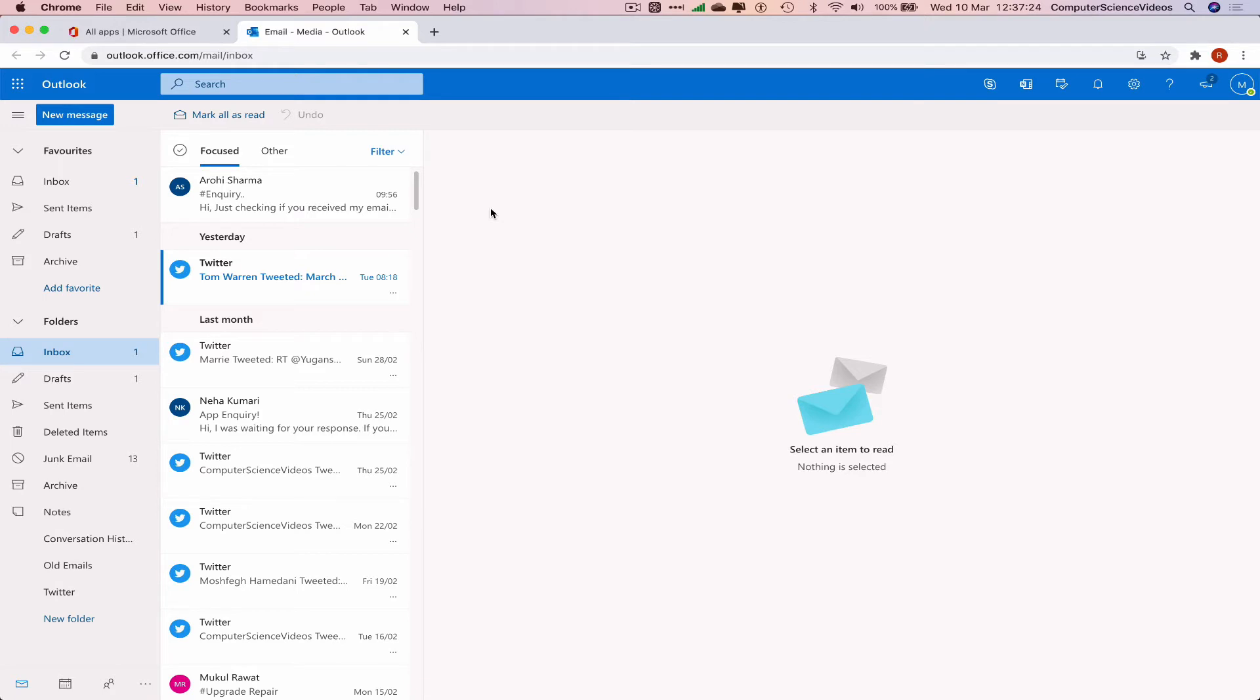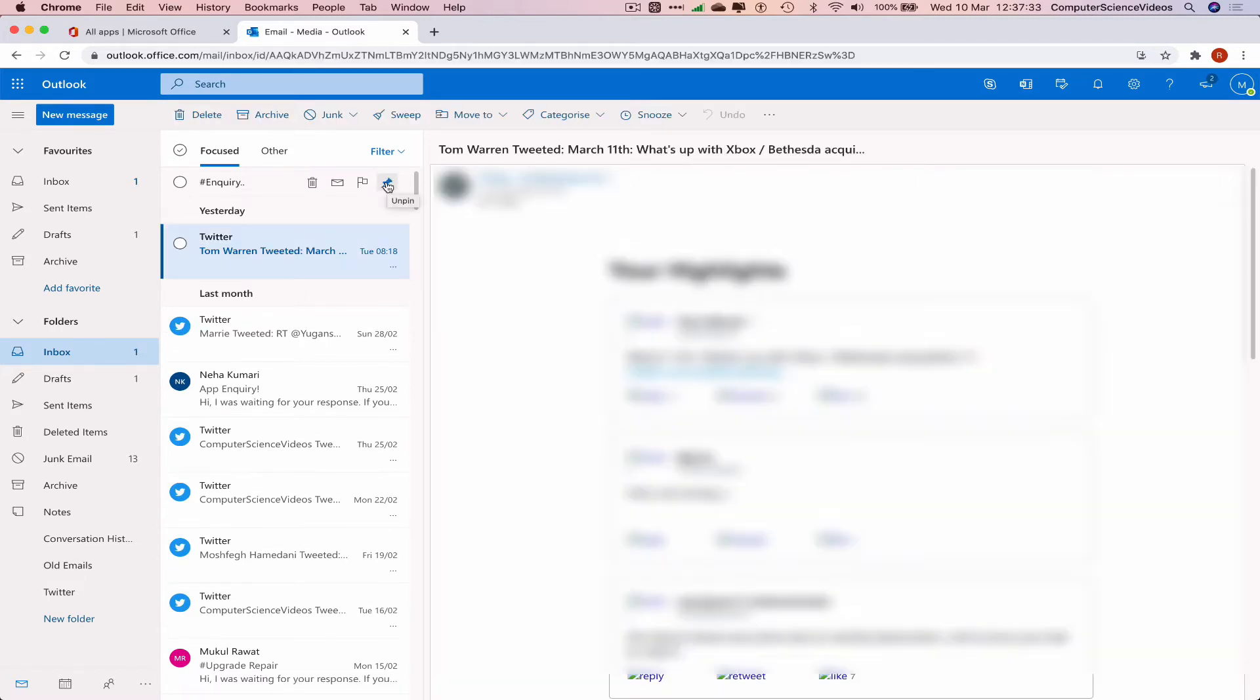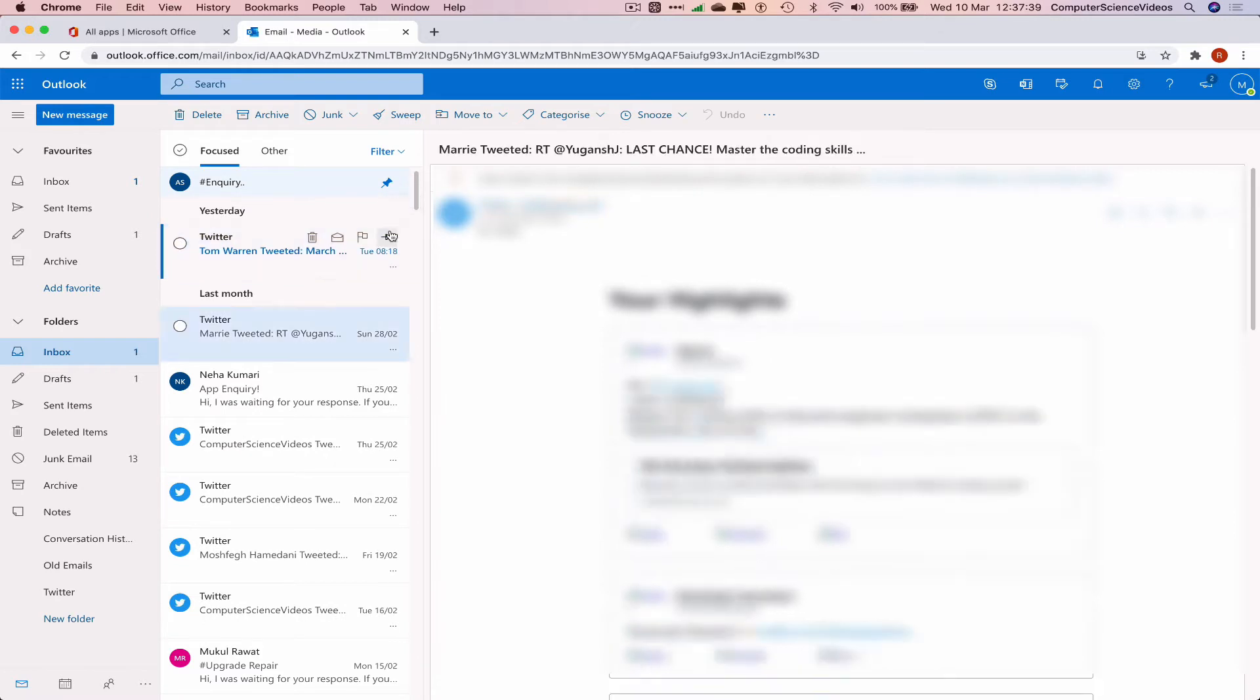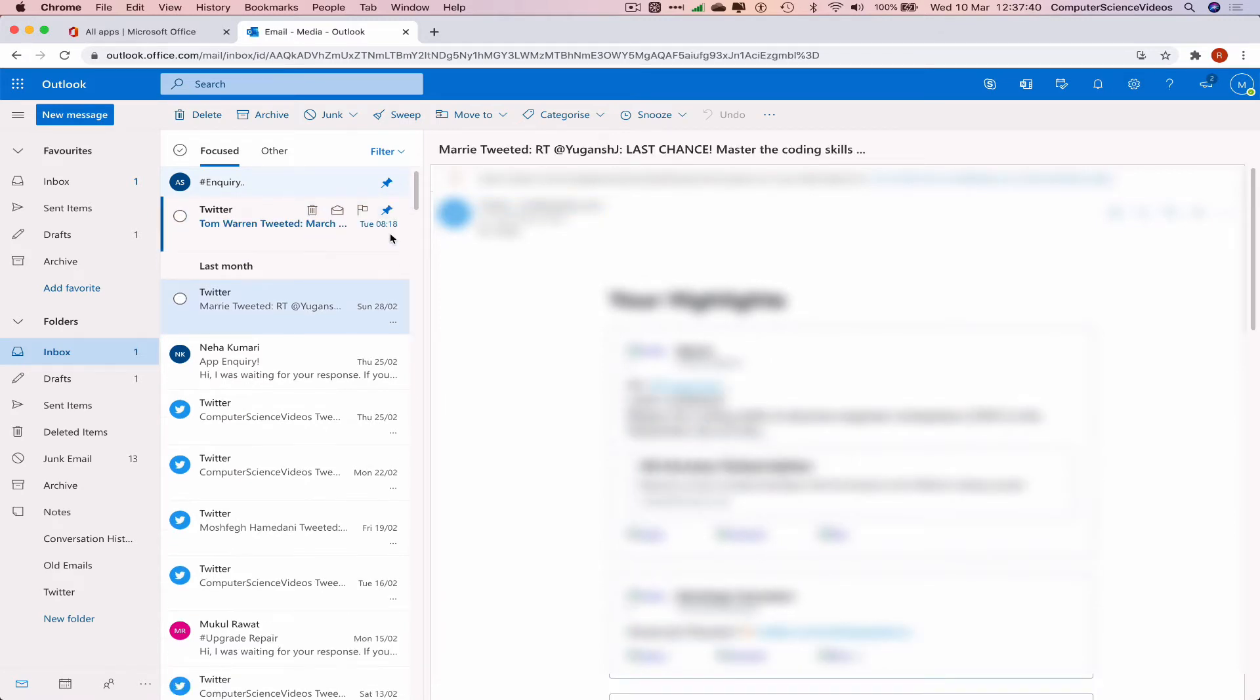Simply hover over an email—you don't even have to click on it. All you need to do is click the pin icon, and the email is pinned to the top. We can pin multiple emails: one, two, three, four, five.